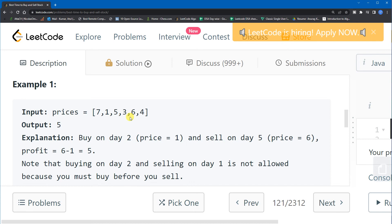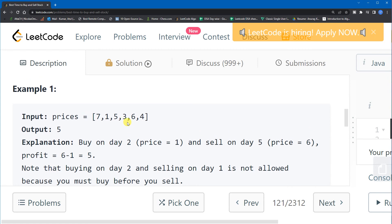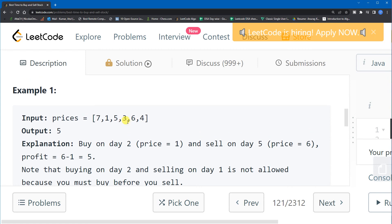So the question is: on which day do you buy and on which later day do you sell to get the maximum profit? Note that you cannot sell before you buy — that is not valid. To get the maximum profit, you can see that if you buy at day two where the price is 1 and sell at day five where the price is 6, you get a profit of 5, which is the maximum.